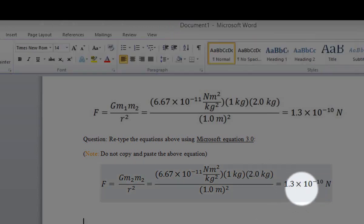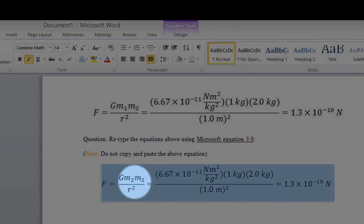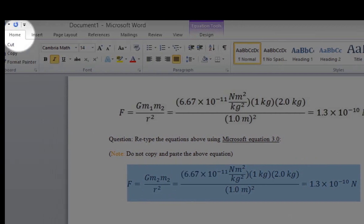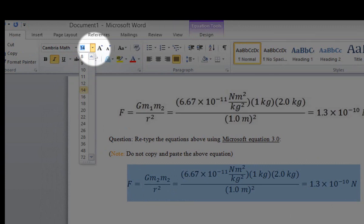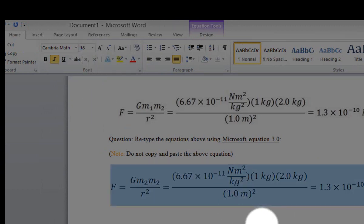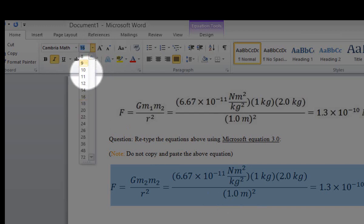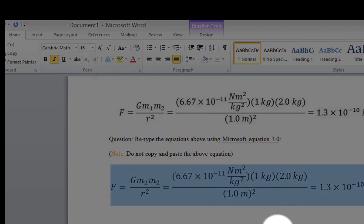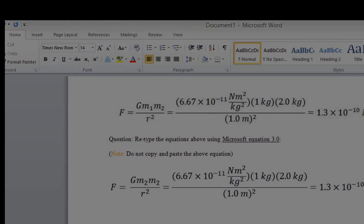This completes the whole operation. If you want to change your equation font, highlight the whole equation, click on the Home tab, and you can select a different size — for example, increase from 14 to 16, or decrease to 12. This is how you type a mathematical equation using the Equation Editor in Microsoft Word. Hope you find this video educational. Thank you.